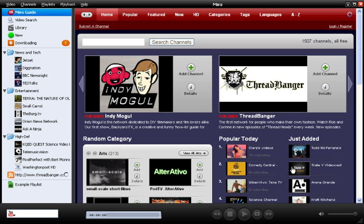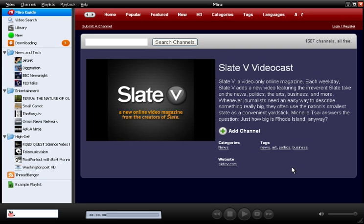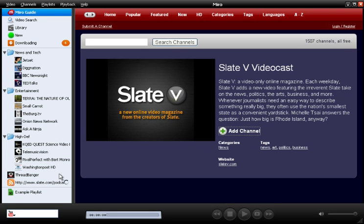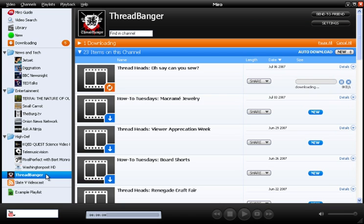If you want more details about a channel, just click its thumbnail and you can take a closer look. If it looks good, just click the add channel plus button and it'll go into your sidebar. Now I can take a look at the channel just by clicking on it. Notice that the first video is downloading already — Miro will do that automatically with every new channel you get. And when new videos are posted to the channel, Miro can automatically download them for you.